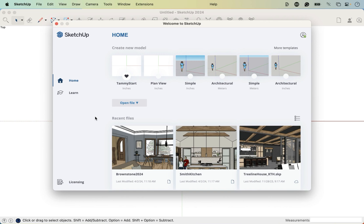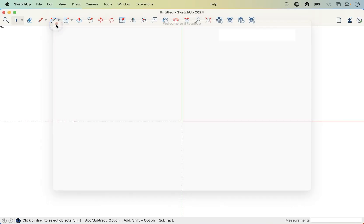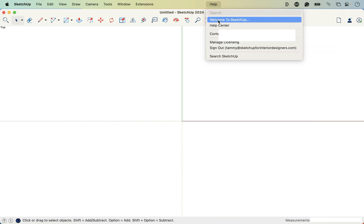When you first open SketchUp, you're presented with this Welcome to SketchUp screen. Yours is going to look a little different than mine, and if you have any notices like new SketchUp features, you can go ahead and close that notice for now. If you accidentally close this, you can return back to it by going to Help, Welcome to SketchUp.